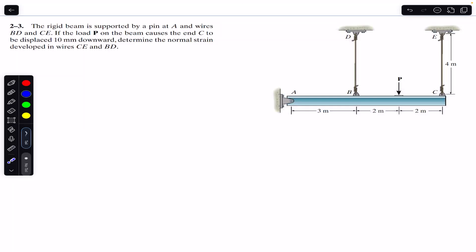Hello students, welcome back to Engineers Academy. Do hit the subscribe button if you are here for the first time. Now we are going to start problems from Chapter 2 of Mechanics of Materials by R.C. Hibbeler.